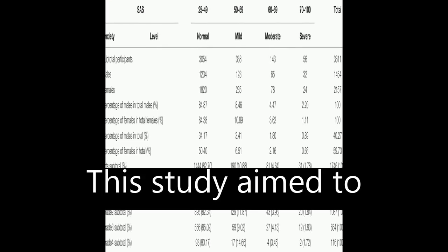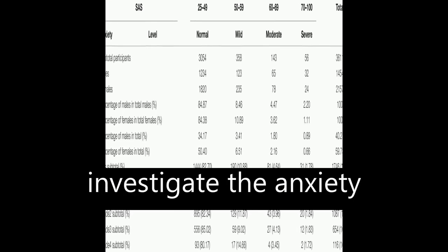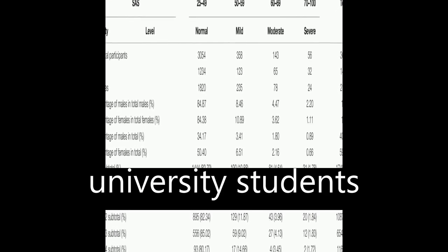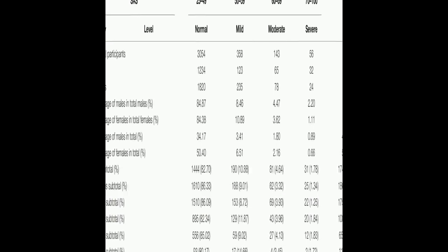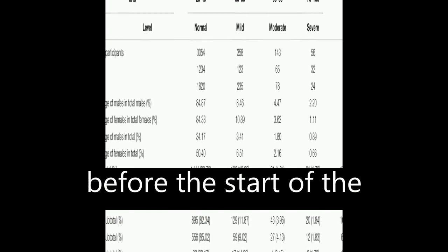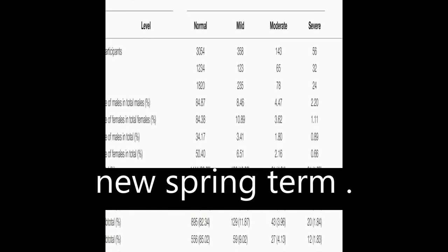This study aimed to investigate the anxiety levels of Chinese university students before the start of the new spring term.